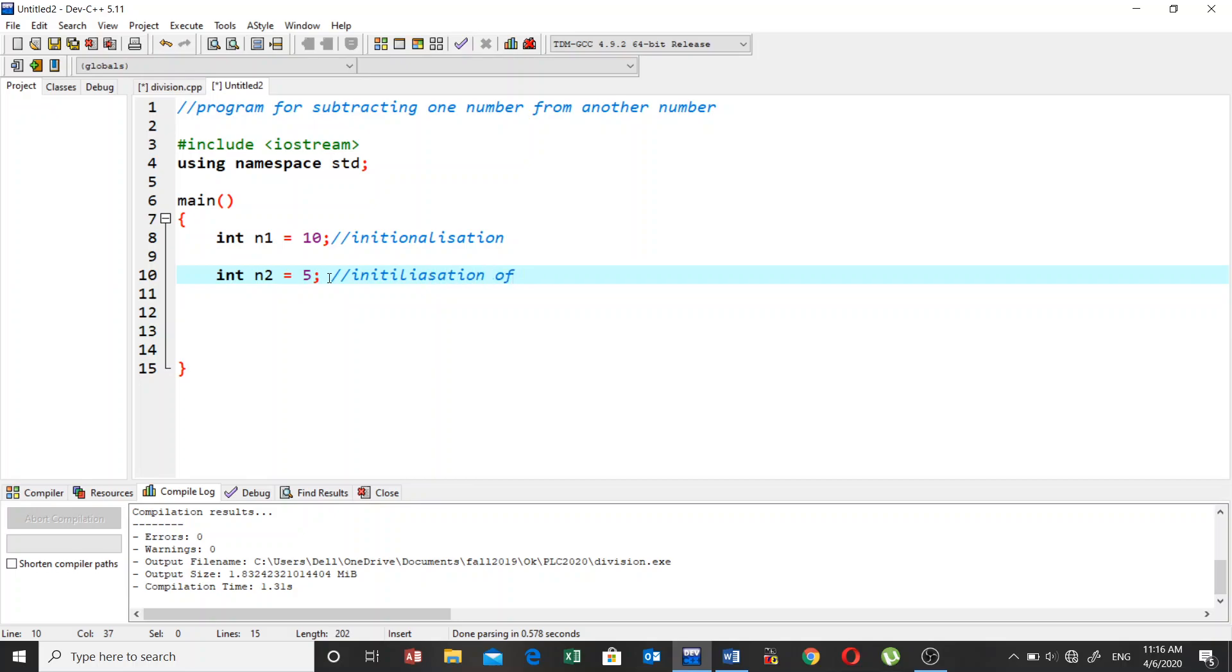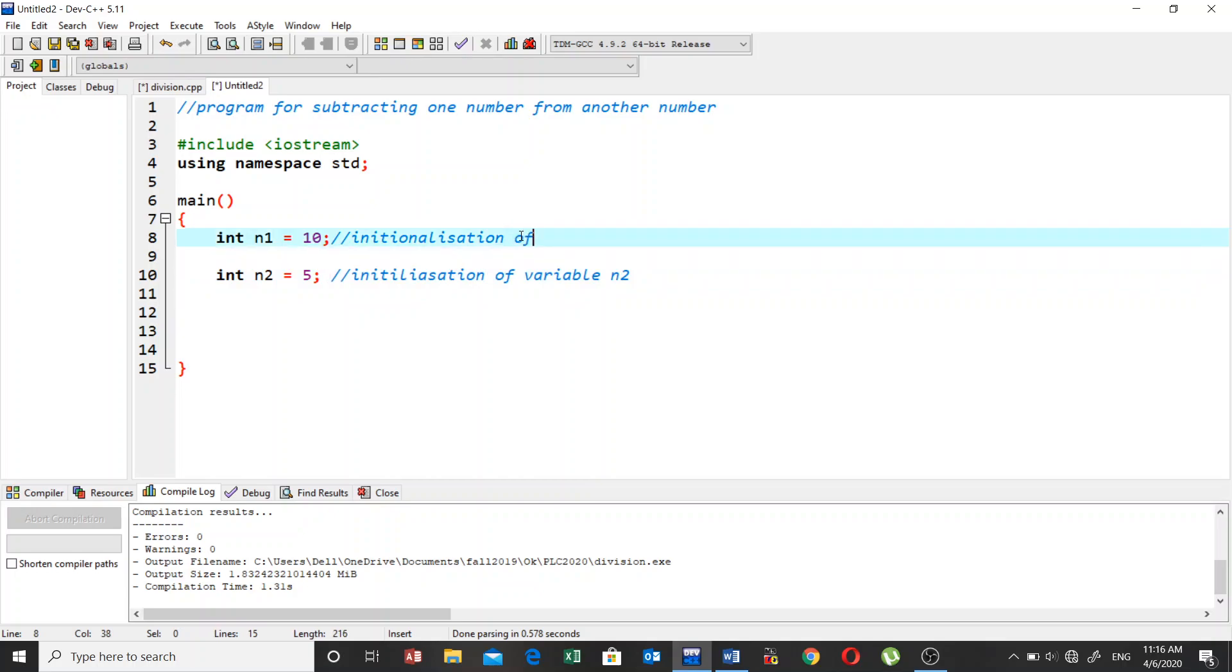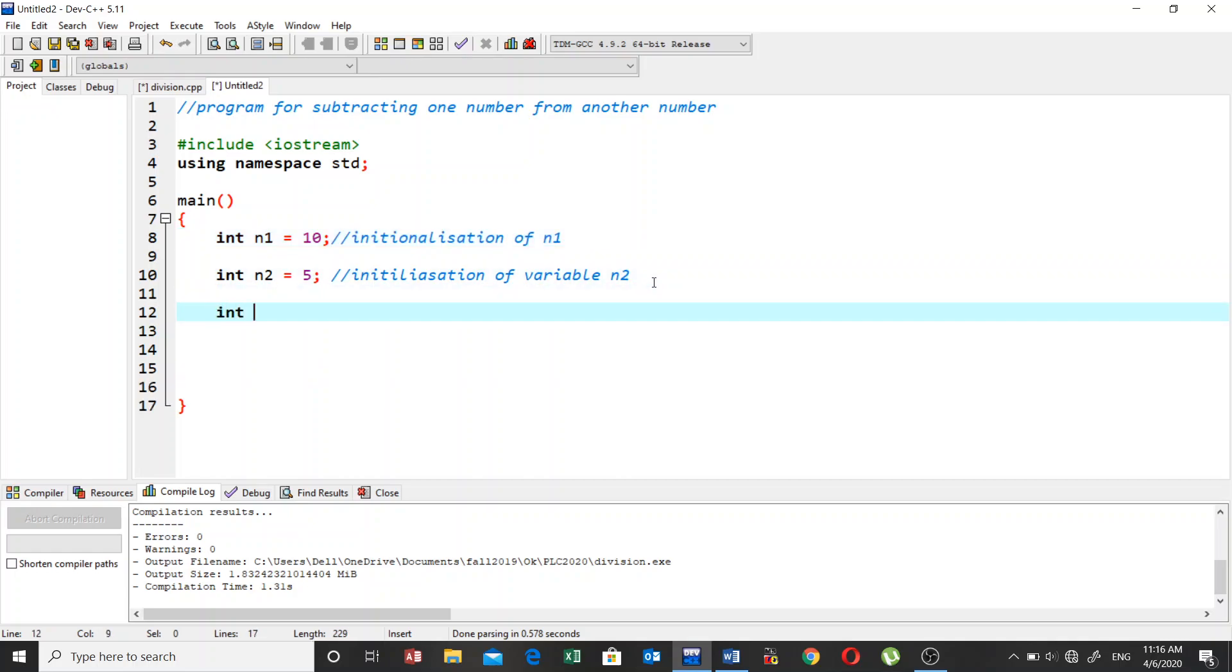This is the initialization of n1, and the initialization of variable n2. Now let's try to declare another variable for storing the result, and we call this sub. This sub for subtraction is going to store the result after we subtract n1 from n2. Let's write a comment: declaration of variable sub.